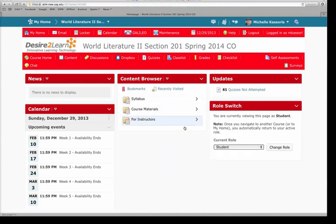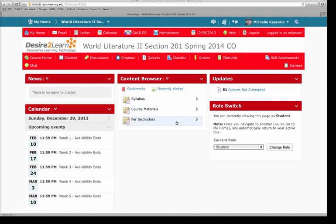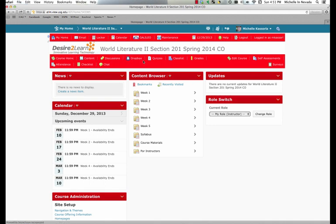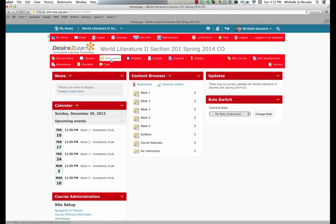So here you'll have the syllabus, the course material, and then some areas that it says for instructors. The most important part of D2L for a student is probably what's found in this red box right here. These are the buttons that you will use to access things in your course that you need to interact with the professor and with other students.